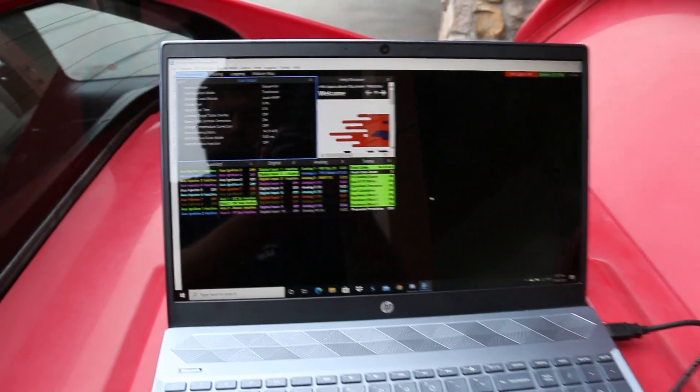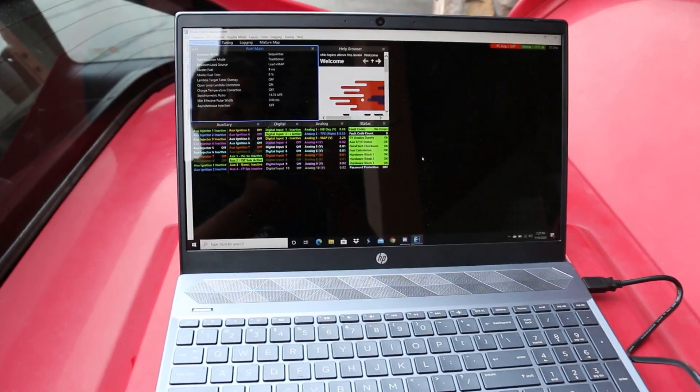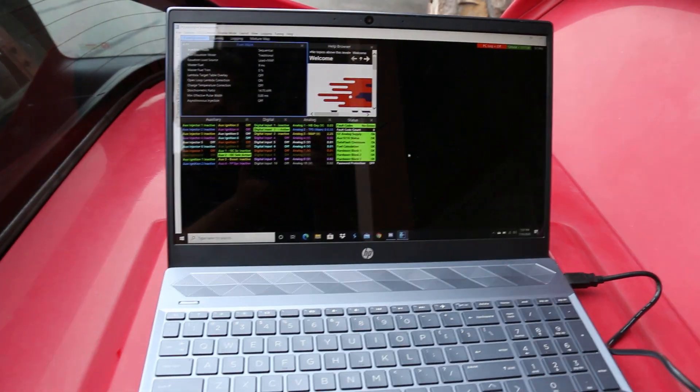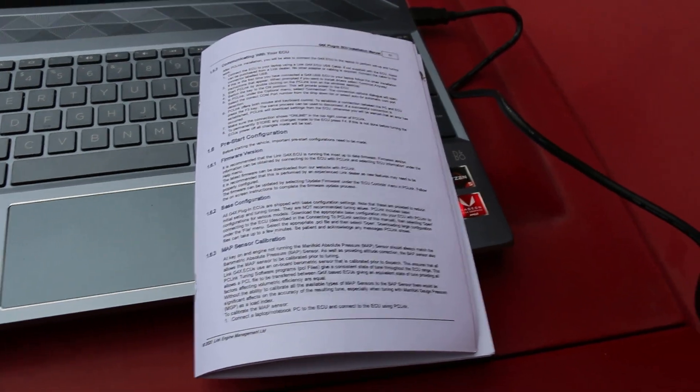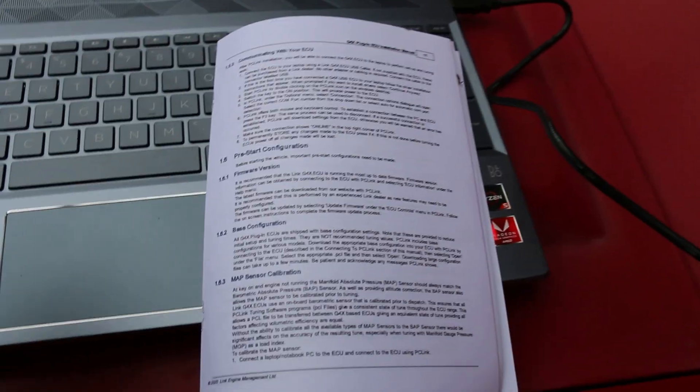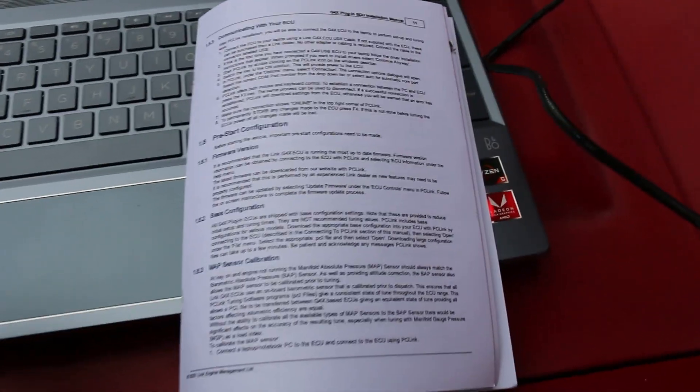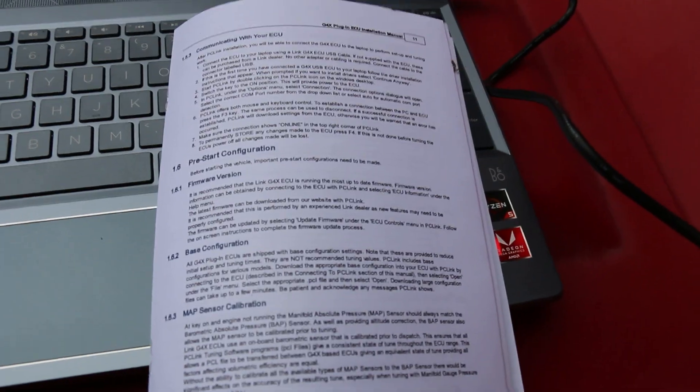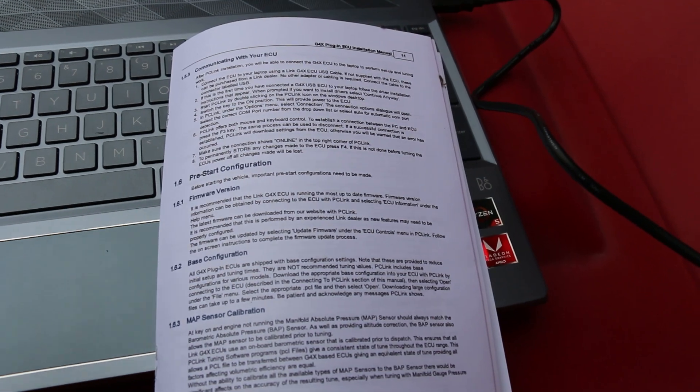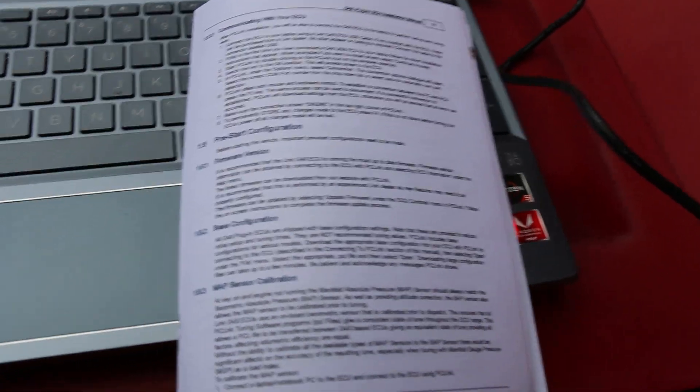Once that's done, you can start the pre-start configuration. We're going to be following along with the install manual here, and I suggest you would do the same instead of just watching this video if you're going to be setting yours up, in case I miss a step or if I do something that varies from your ECU.